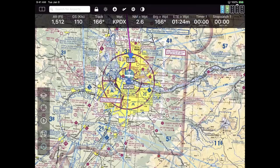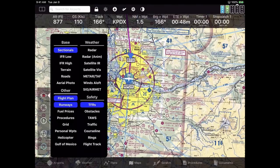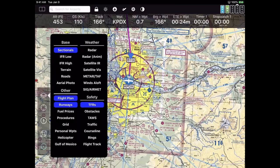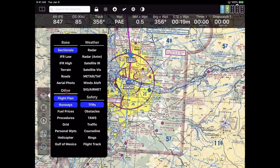Let's talk about the layers on the map — that's a pretty big deal. On the left-hand side button bar, the top button that looks like a stack of papers is the layers. Tapping on that, we break things down into categories: base map categories on the left, weather categories, a safety category with things like TFRs, obstacles, and TAWS, and then other stuff.